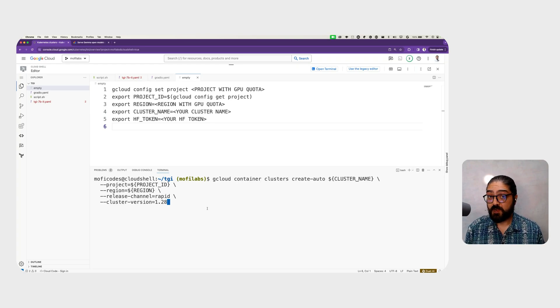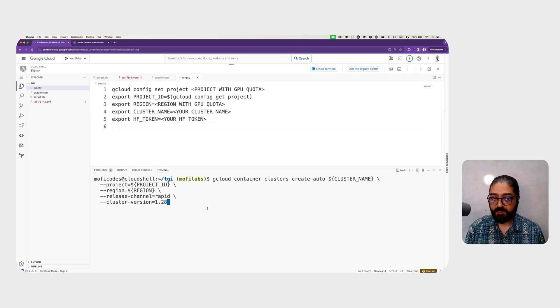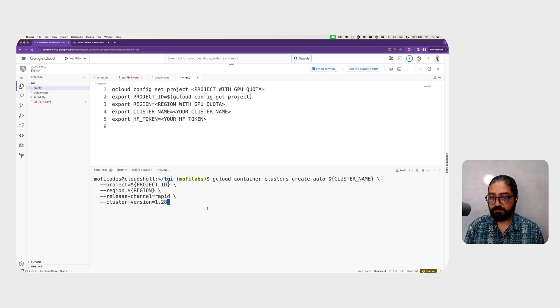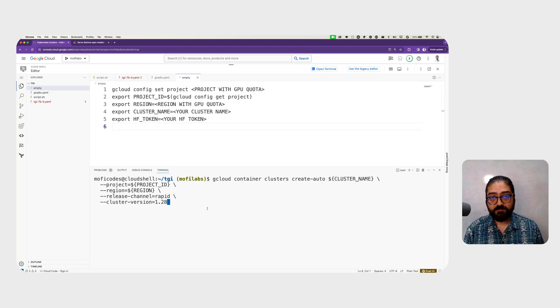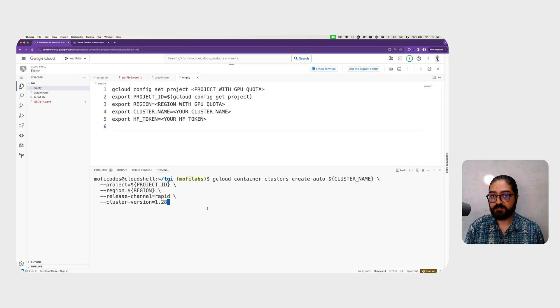You'll want to set your project where you have GPU quota available, the region where you have that GPU quota, name of the cluster, and your Hugging Face token.